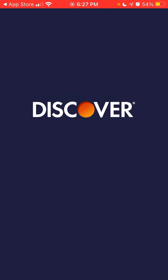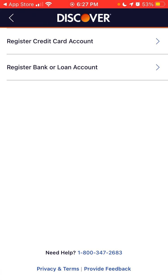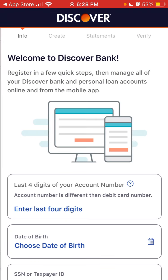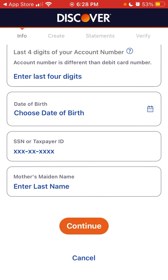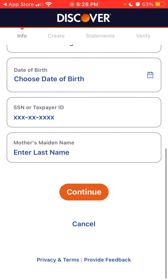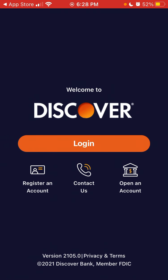Let's do a quick preview. Here is the app — you have the button to log in, and then you can register an account or open an account. Registering an account means you already have a credit card with Discover or a bank account. You just need to enter your SSN, the last four digits of your account number, and your last name, then continue to create your online account in the app.